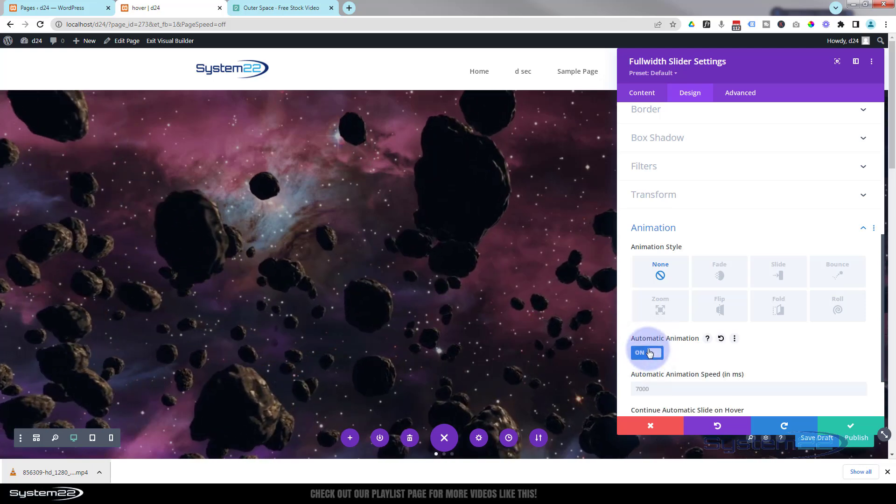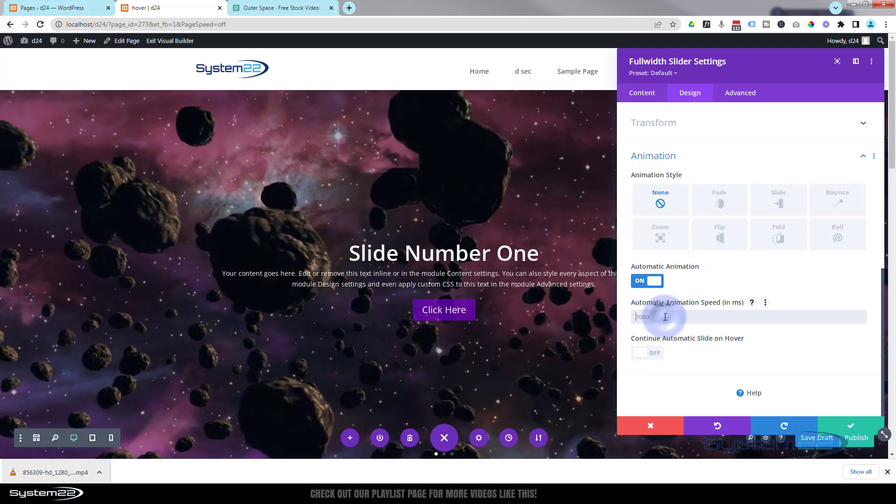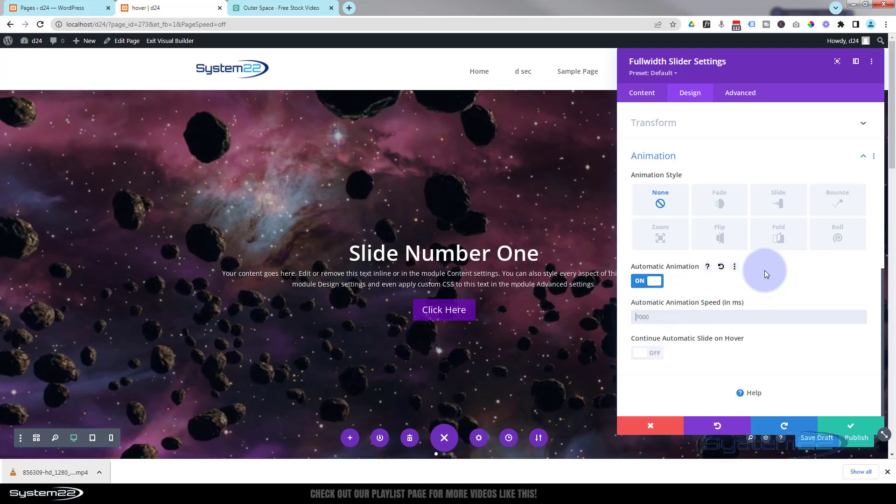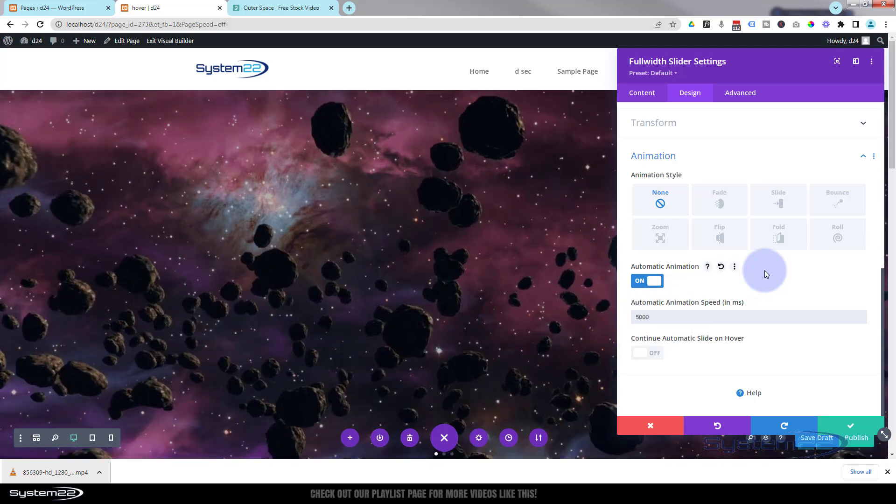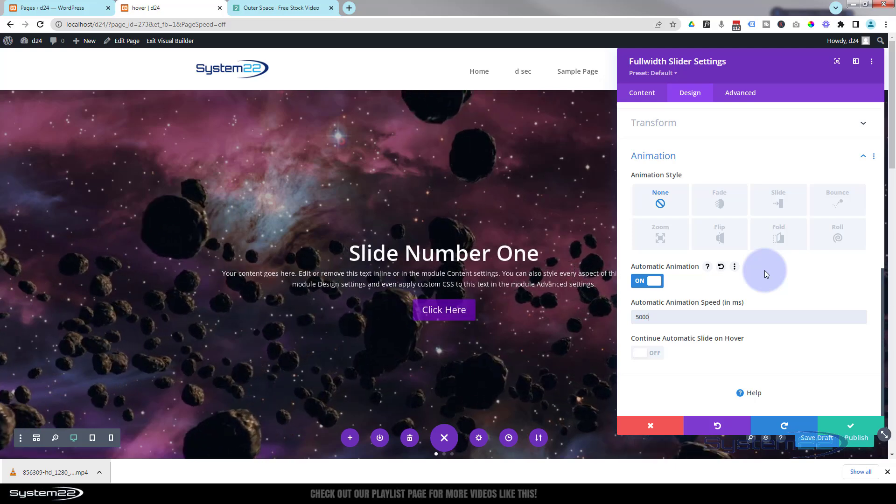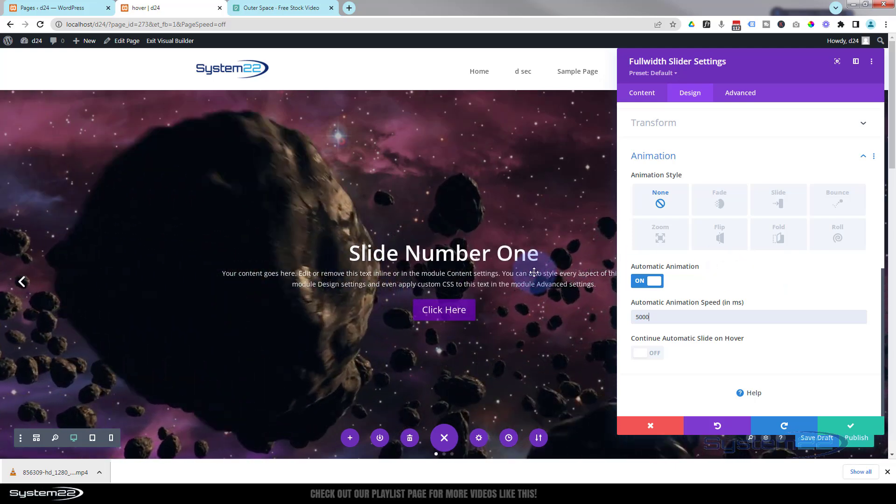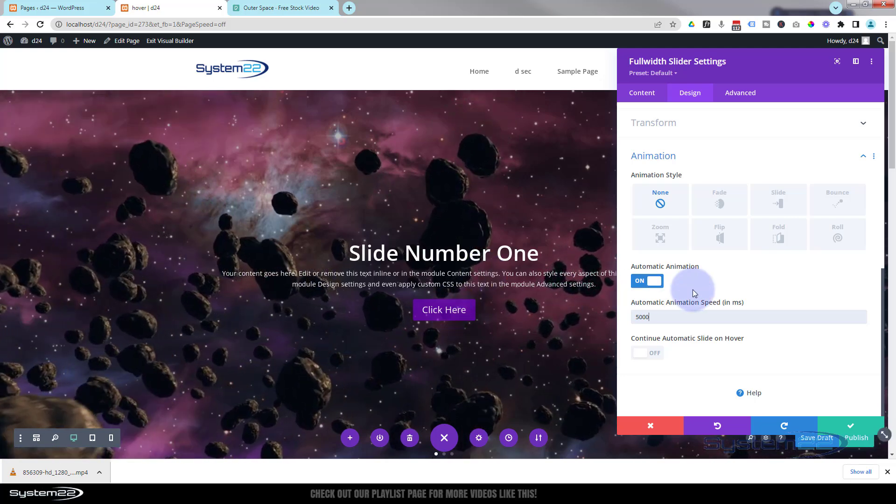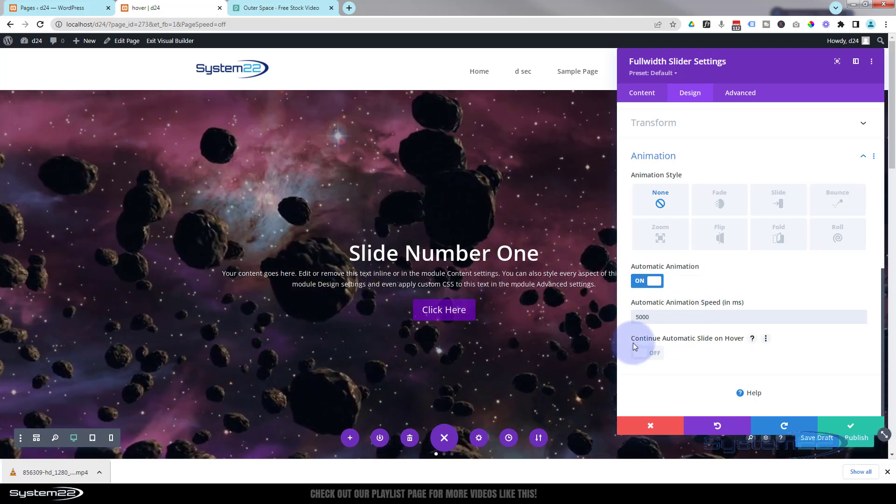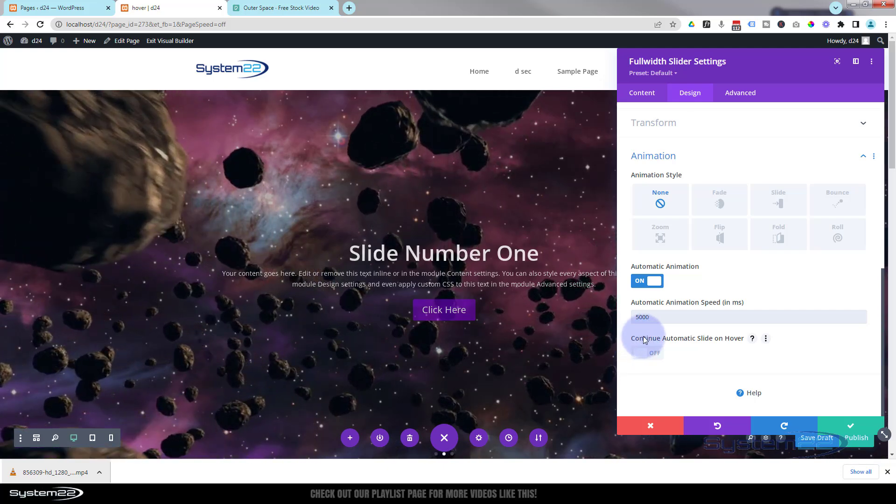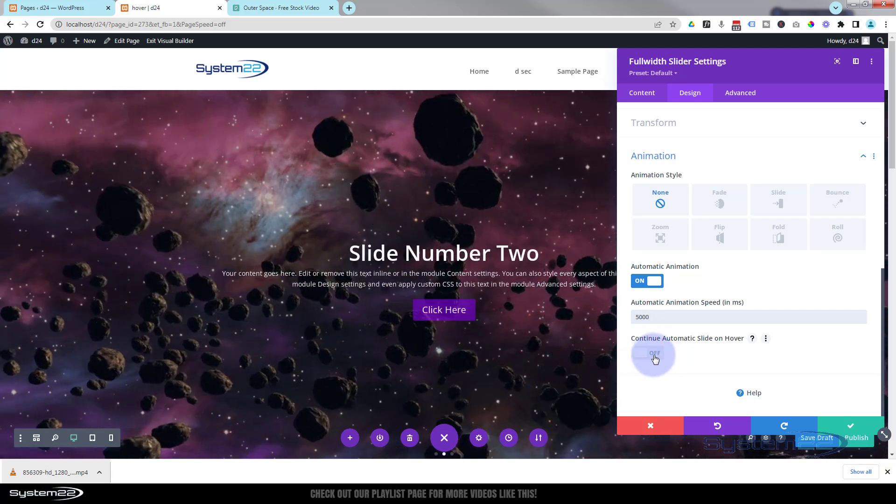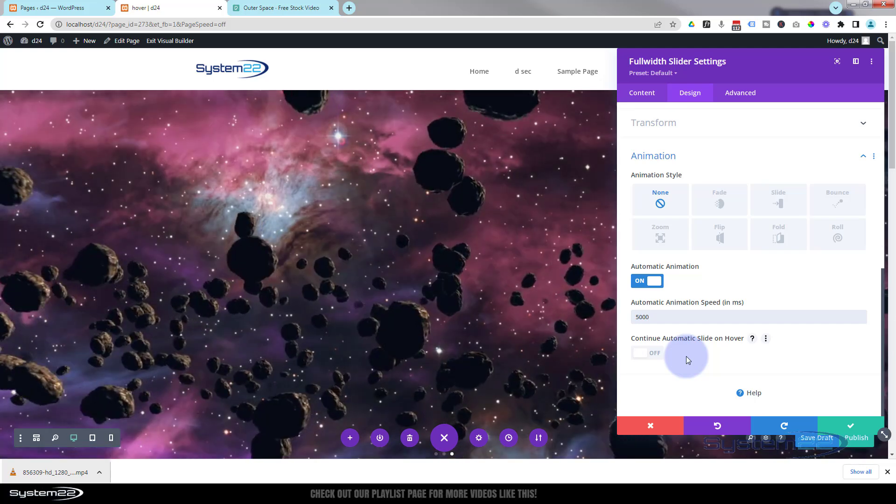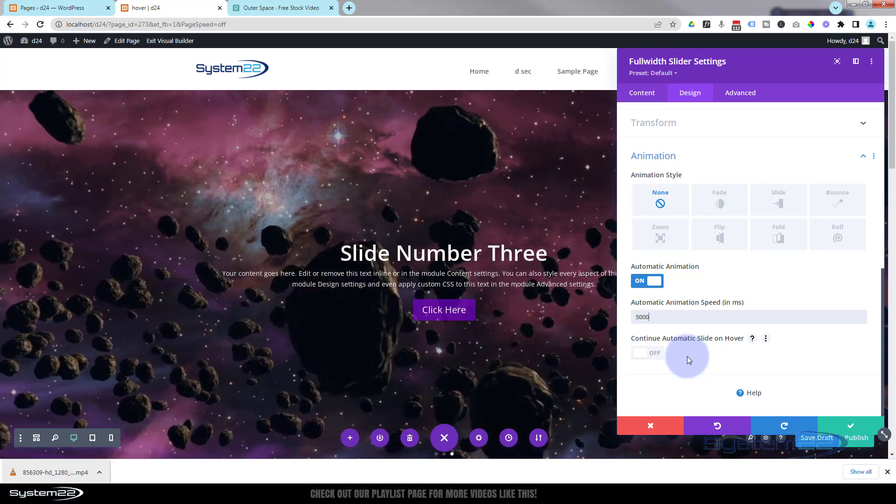Automatic animation I'm going to flip that switch to on. By default it gives it 7,000 milliseconds or seven seconds. I'm going to make mine five or 5,000 milliseconds. By default it'll stop if you put your mouse on it so give them a chance to read it and click the button. If you just want it to continue every five seconds whether they got their mouse on it or not you can flip that switch from off to on. I like it to stop, gives them a chance to actually read it and be able to click on stuff.